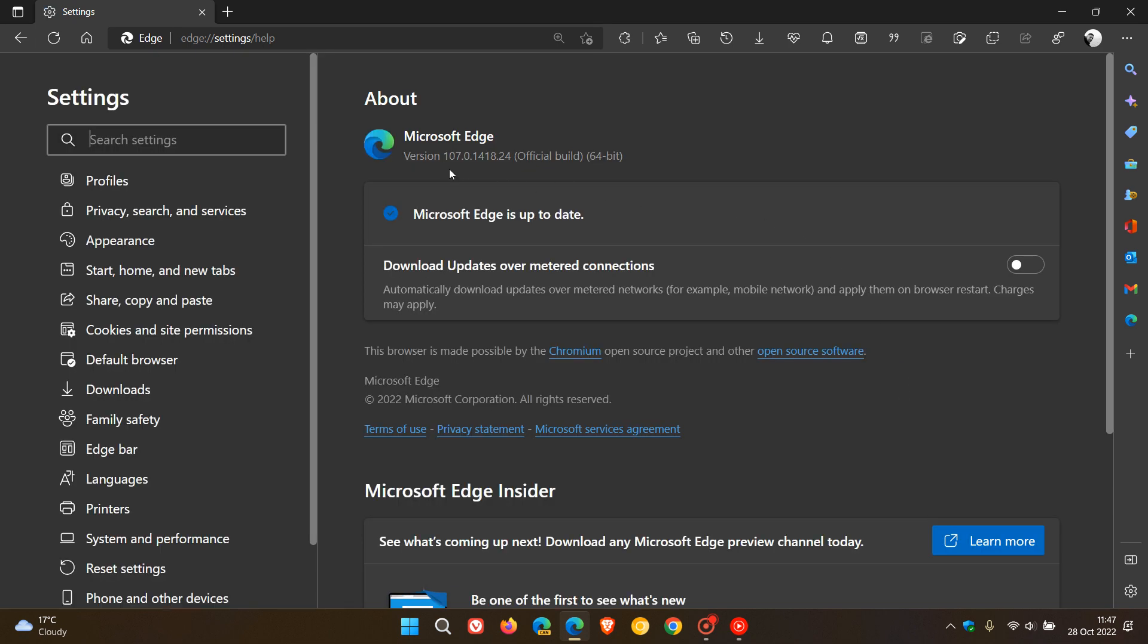The latest version and build now is 107.0.1418.24. The Chromium security fixes that have rolled out to Edge are more or less the same that have rolled out to Google Chrome earlier this week. Google Chrome received 14 security fixes. Microsoft Edge has received eight, but nonetheless it's still a very important security update.